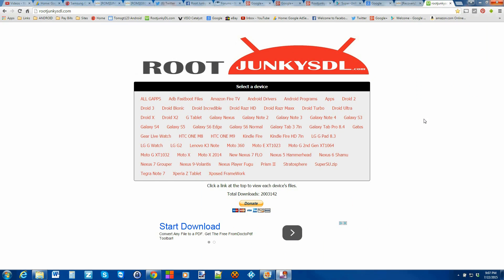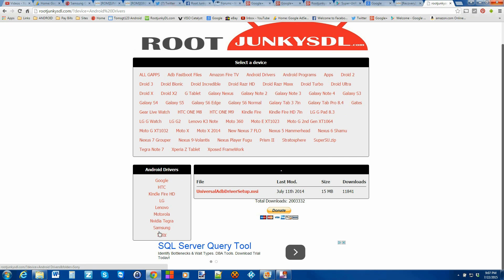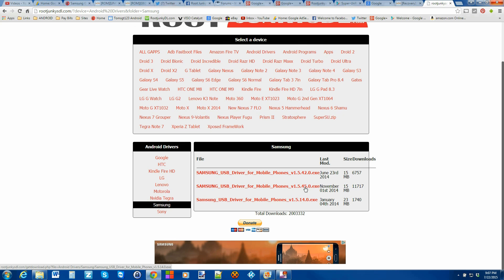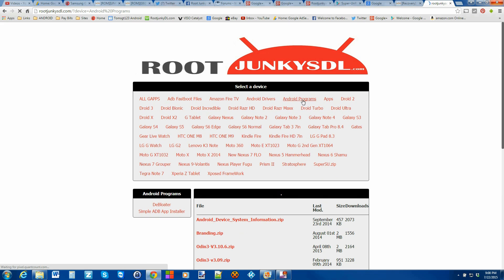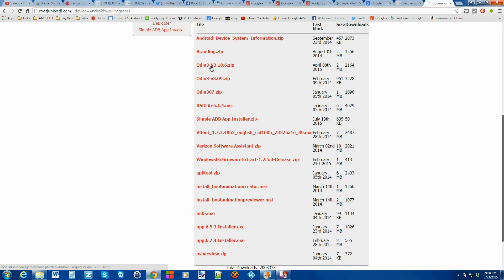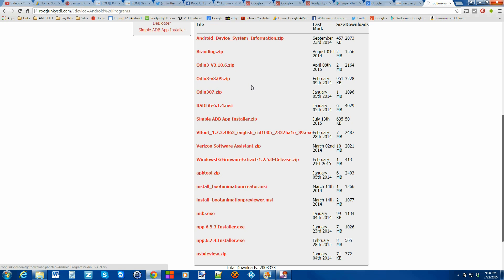First things first, we need to download the files we'll need. The first thing you'll need is your drivers. Go to rootjunkiesdl.com — my website where I host files to make it easier to find what you need. Go to Android Devices, click on Samsung, download the latest drivers, run it, and it'll install the drivers you need. Next, go to Android Programs and download Odin 3 version 3.10.6 zip, extract it, and you'll have the Odin program.